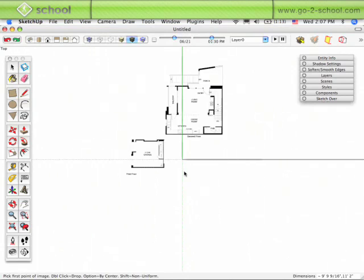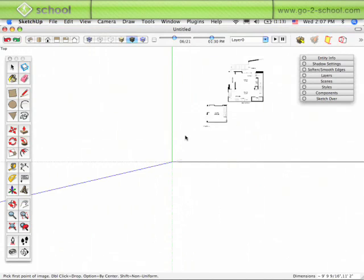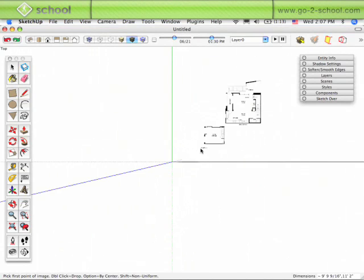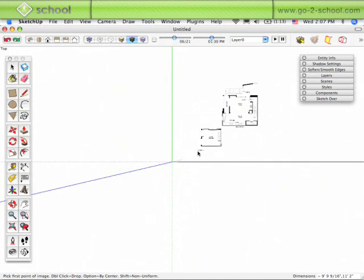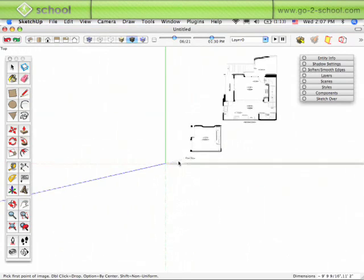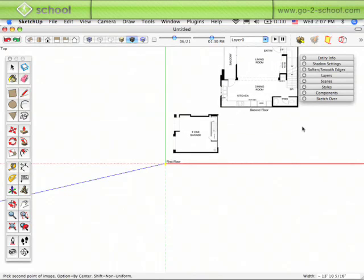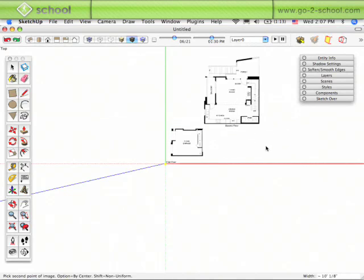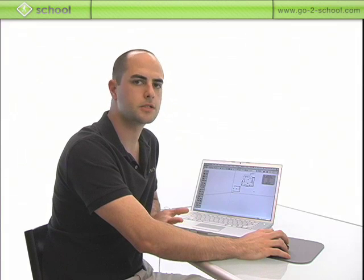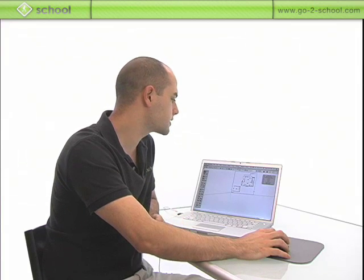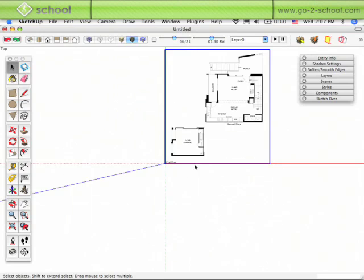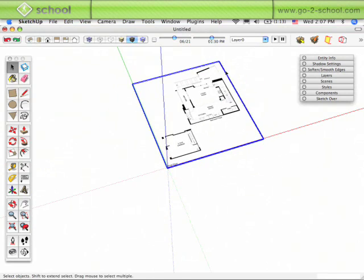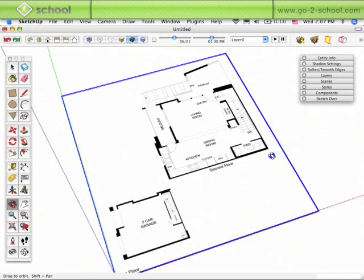Right away, the image of the plan comes into the SketchUp model attached to the cursor. I'm just going to click on the Origin to set the image down at the Origin and then start scaling it up. Kind of arbitrary at first—it doesn't really matter how big this is to start out with because we're going to scale it in a second. Click a second time to set the image down into the model.